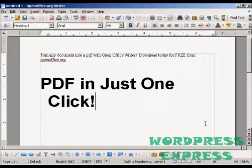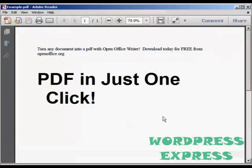And there you go — there it is saved. If I just open it in Adobe Acrobat Reader, you can see there's our PDF. Very, very simple to do.